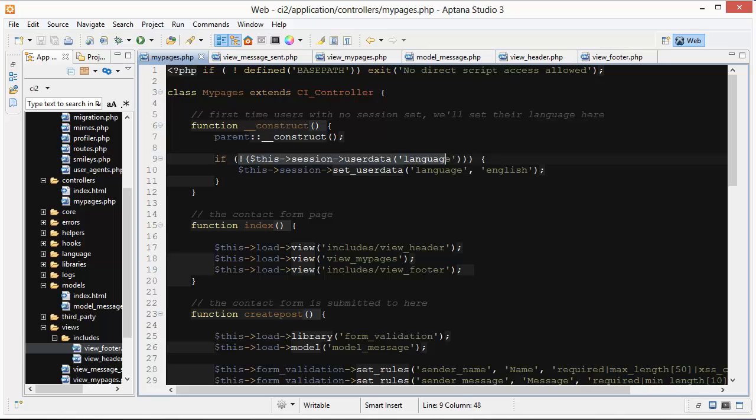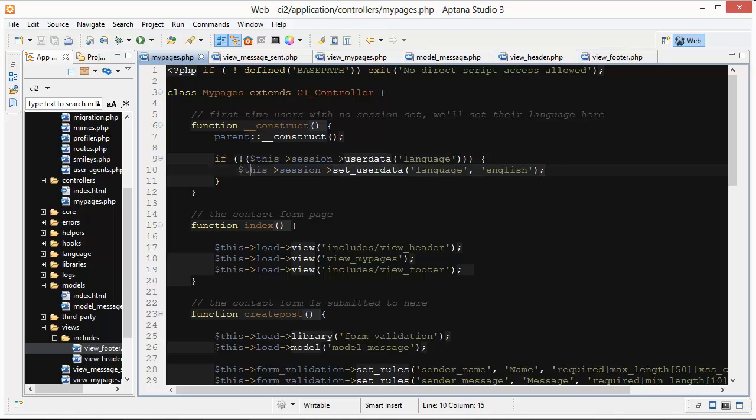If this isn't set, there's nothing there, then we're going to set the user data, we're going to set the language to English and just assume they speak English. Later on if they change that dropdown box to French then they get their user data set to French and this gets overwritten.